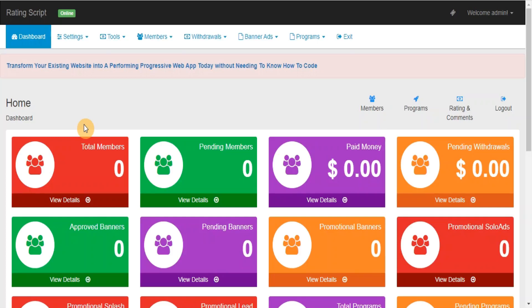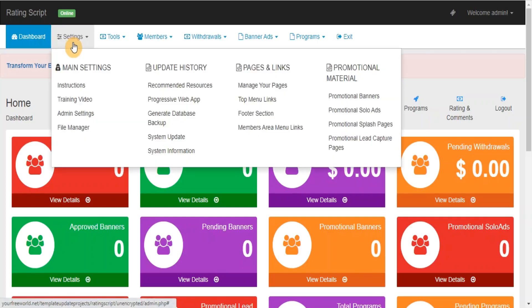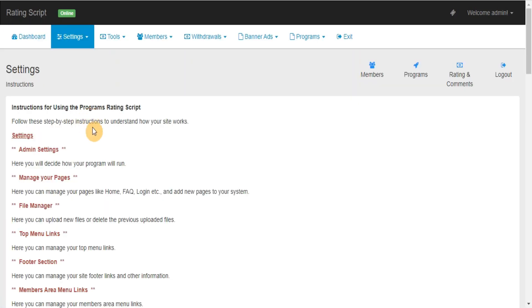In this video we are going to explain how to use your admin area. Instructions for using the program's rating script. Follow these step-by-step instructions to understand how your site works.